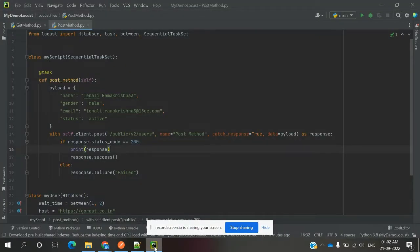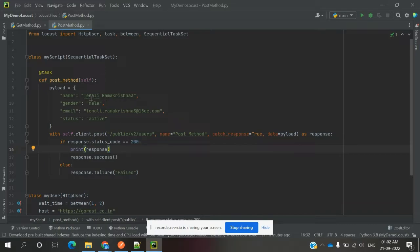Hi friends, welcome to Testing Tutorials. This is Lokash and today we are going to discuss the POST method in Locust. We will create a script with the task and POST method, including the POST payload for the particular URLs and the things we need to provide.